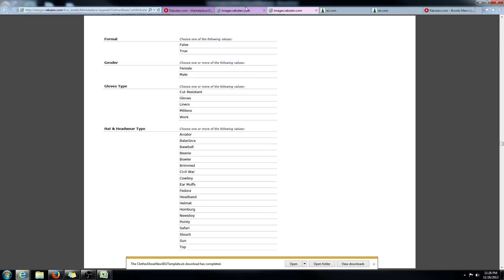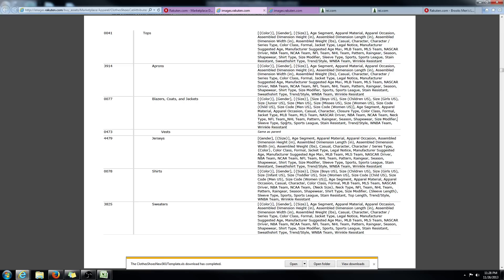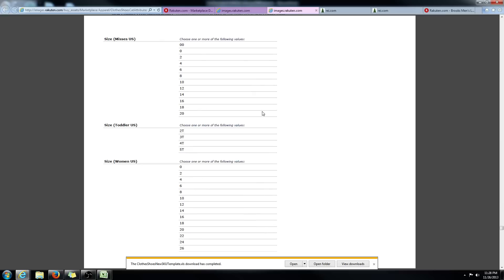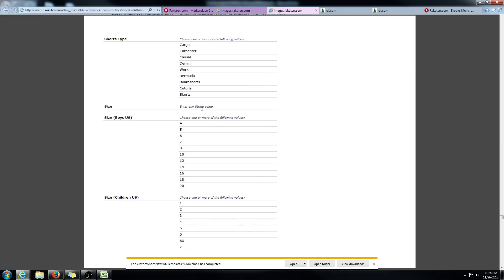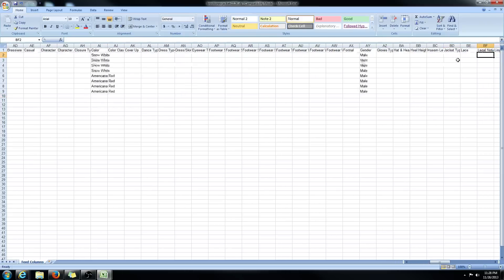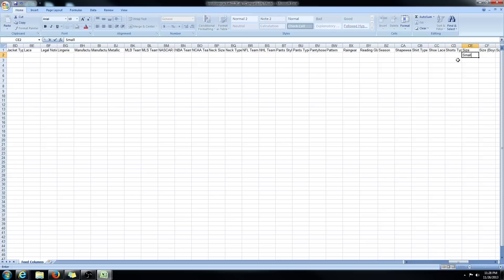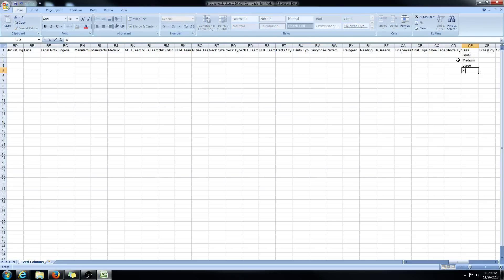The next required attribute is size, as indicated with the square brackets. Let's go down to size and see what the accepted values are — it says 'any string value,' so you can put whatever you want. I'm going to do small, medium, large, and extra large.